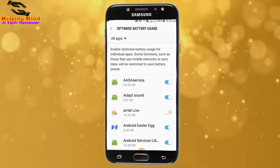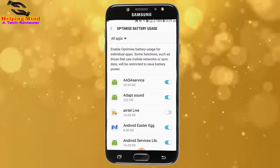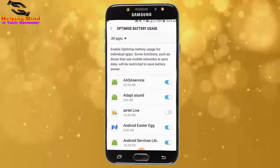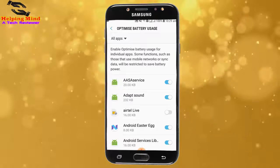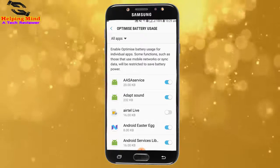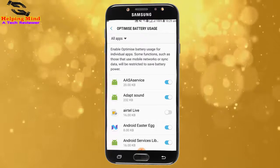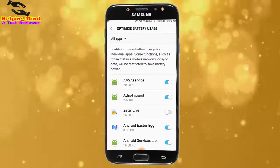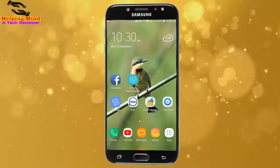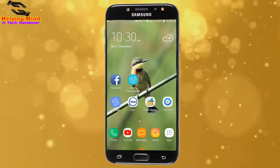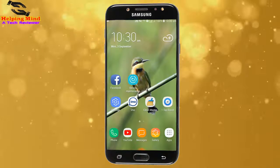So viewers, we can optimize battery usage using this option. I hope this video will help you to optimize your battery life.